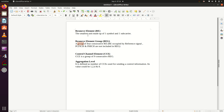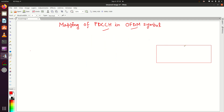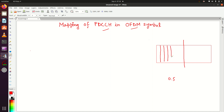A resource element (RE) is the smallest unit made up of one symbol and one subcarrier. A resource block is made up of 0.5 milliseconds and combines 12 subcarriers. In one resource block there are seven OFDM symbols — one, two, three, four, five, six, seven.